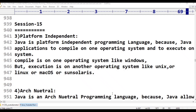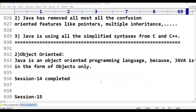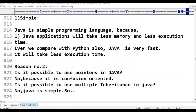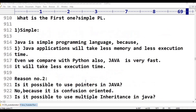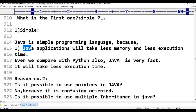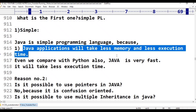Java features cover two points. The first point is Java is a Simple Programming Language. There are three reasons for this. First reason: Java is simple. Java applications will take less memory and less execution time.